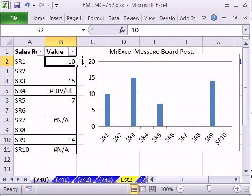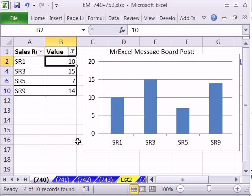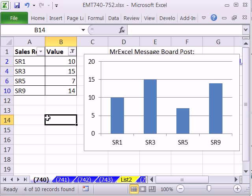And now when I filter, it doesn't matter where the chart is. I simply uncheck the things I don't want, and just like that, boom, we have our chart. Now, that was filtering.